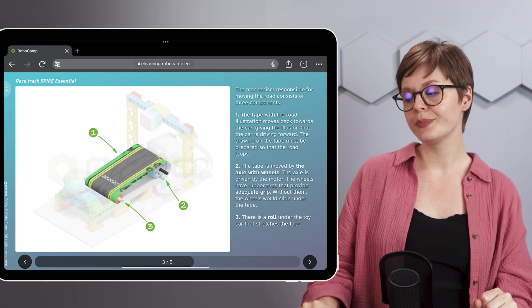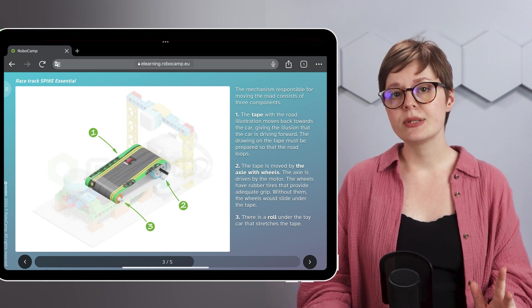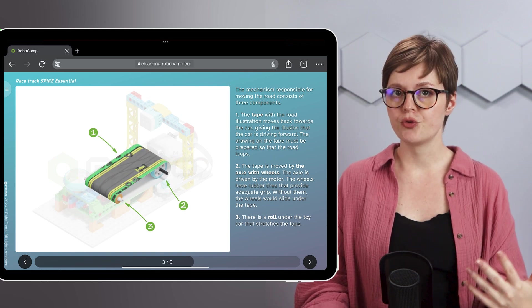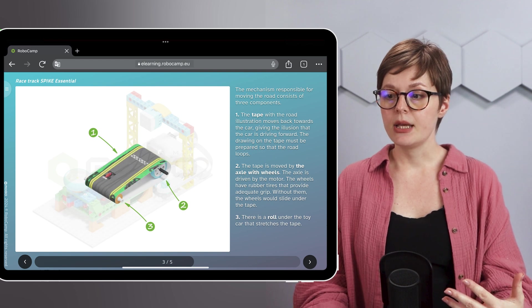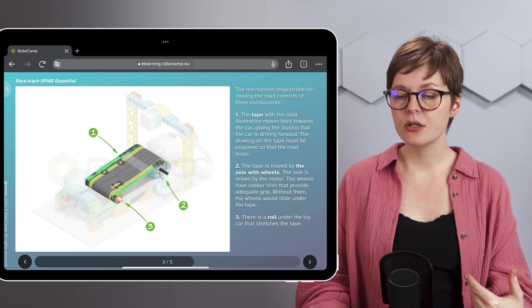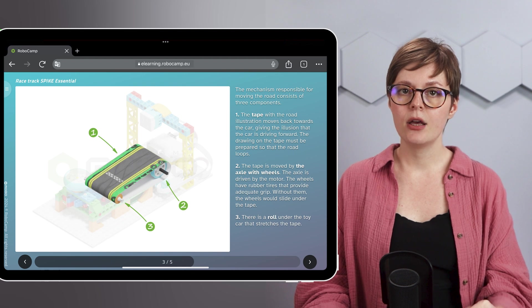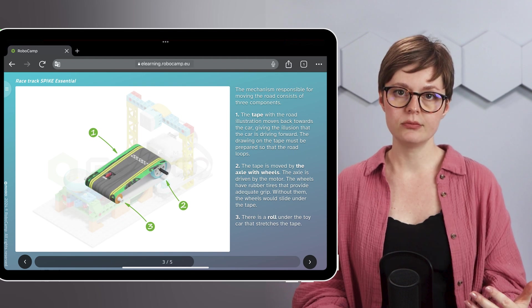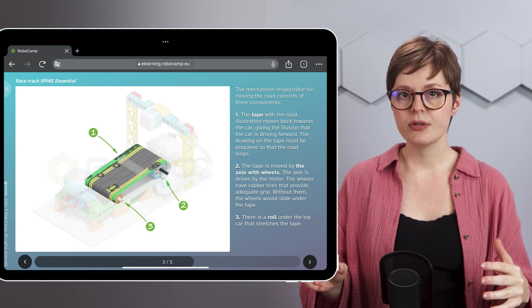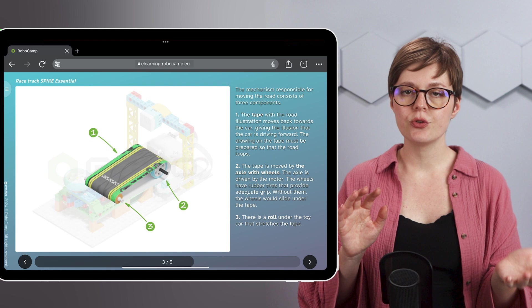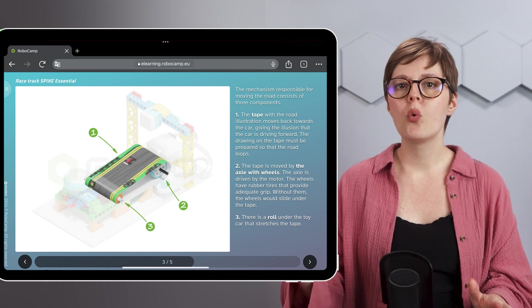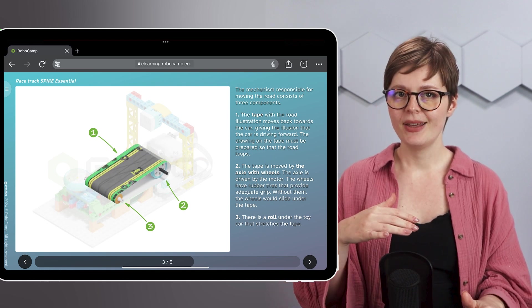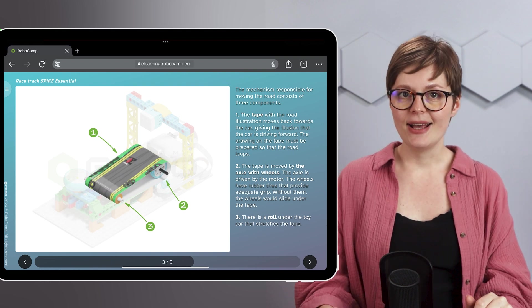This is the mechanism responsible for moving the track. There's the paper tape, the axle with rubber wheels and the roll. Now the tape stretched between the axle and the roll will be moving towards the tiny car. This will produce an interesting illusion, as if it's the car that's driving forward.